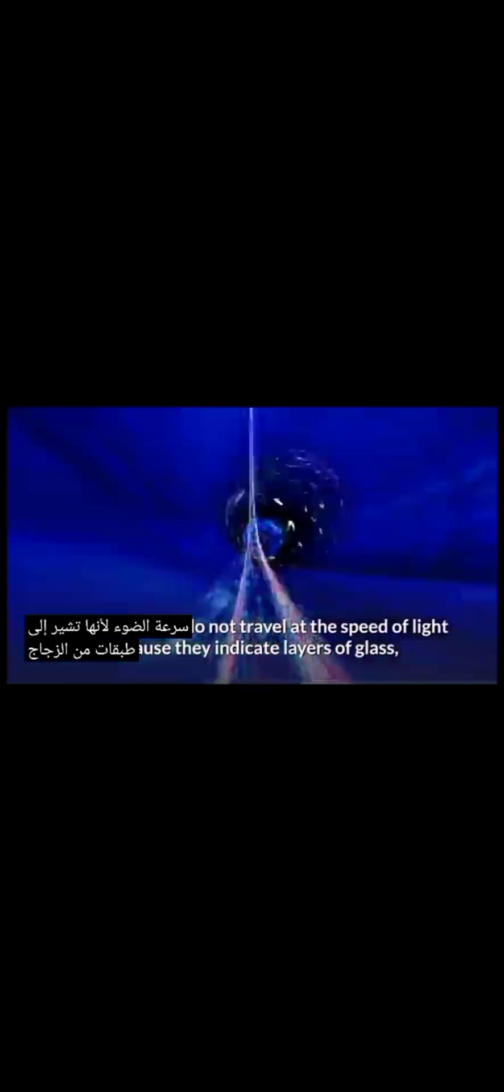When light signals are transmitted via fiber-optic cable, they reflect core and cladding in a sequence of zig-zag bounces, and this procedure is followed by a method called internal reflection. Light indicators do not travel at the speed of light because they indicate layers of glass, instead of traveling 30% slower than the speed of light.